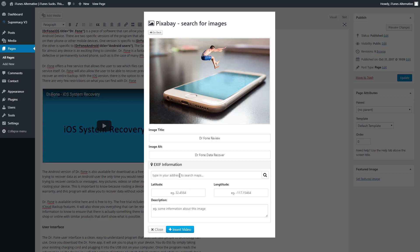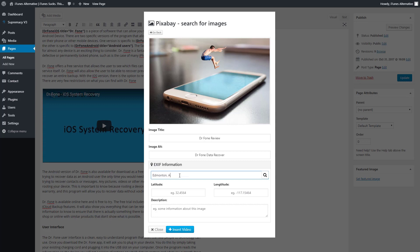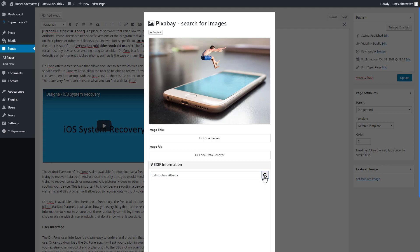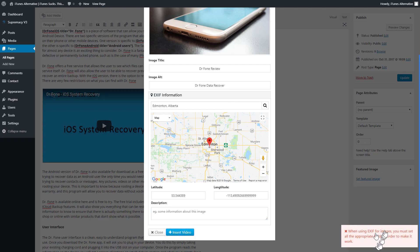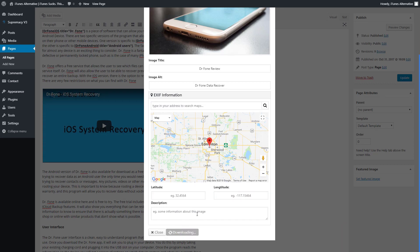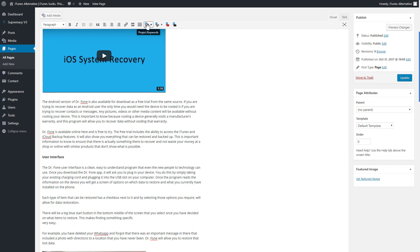To use EXIF data you need a Webmaster Tools API key set up in your API settings. Once you have everything configured, click Insert and the image is added to your post with the title and alt tag. Since I don't have the API key set up here, I'll blank out the EXIF fields and insert anyway — and you can see it inserts the image with the title and alt tag populated.